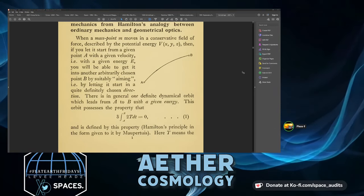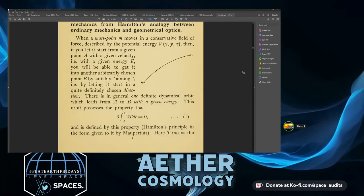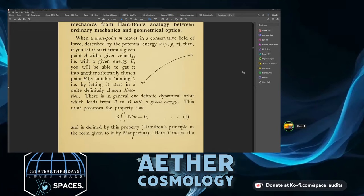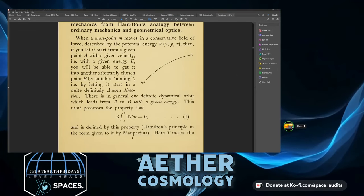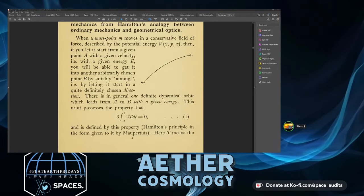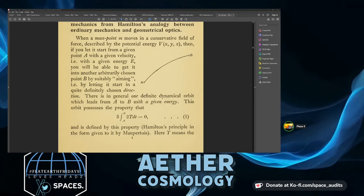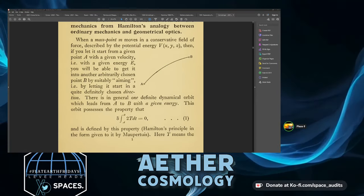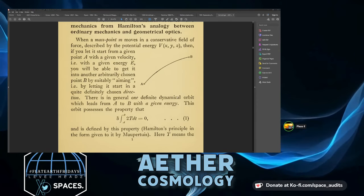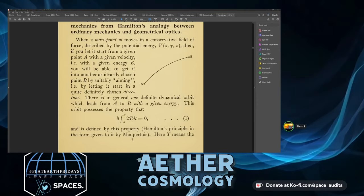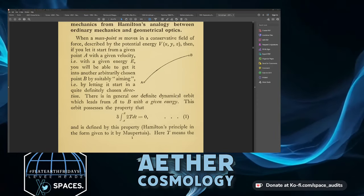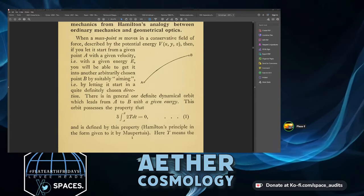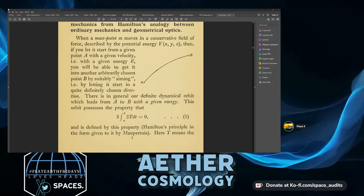There is in general one definite dynamical orbit which leads from A to B with a given energy. This orbit possesses the property that δ times the integral from A to B of 2T dt equals zero — equation one — and is defined by this property: Hamilton's principle, in the form given to it by Maupertuis.